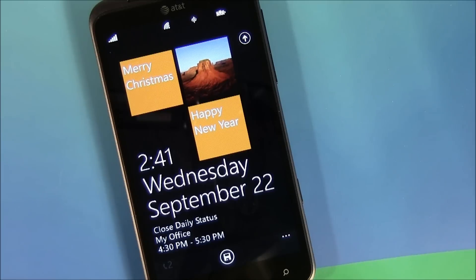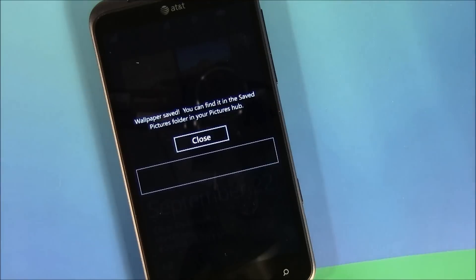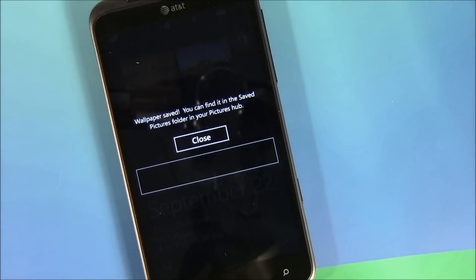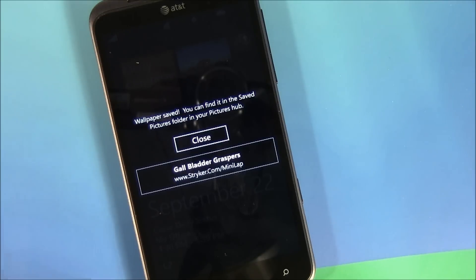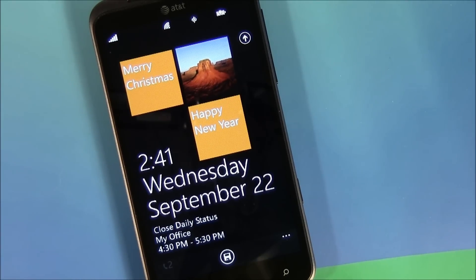When all is said and done and you've created the lock screen wallpaper of your liking, just hit save and it saves that image to your pictures hub in the saved images folder. All you need to do is go into your pictures hub, go into the saved images folder, find that image, choose to use it as a wallpaper, and you're in business.